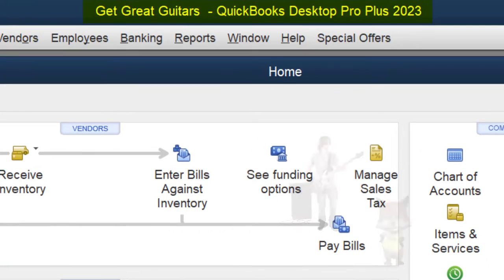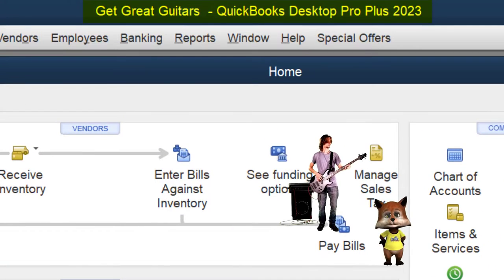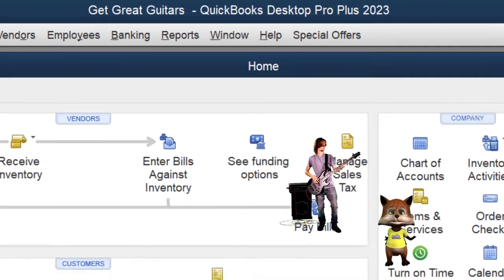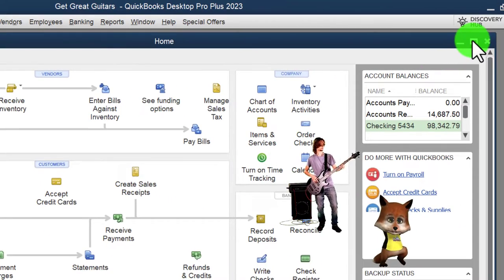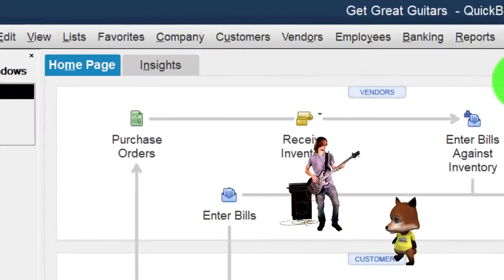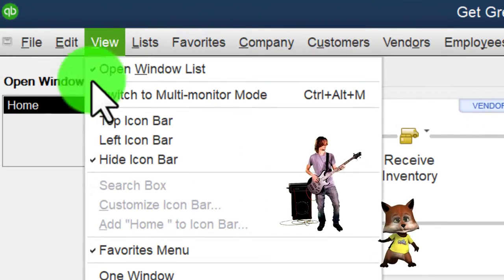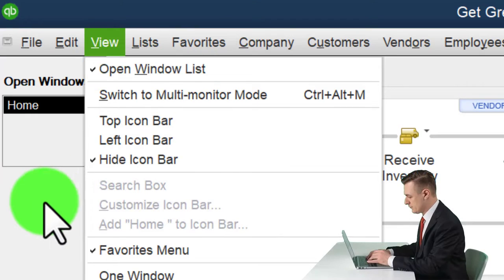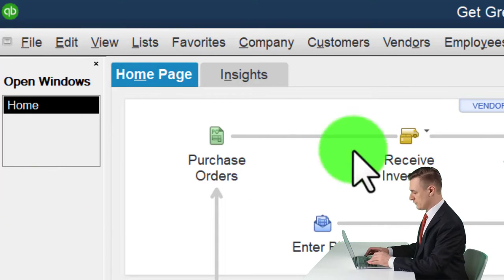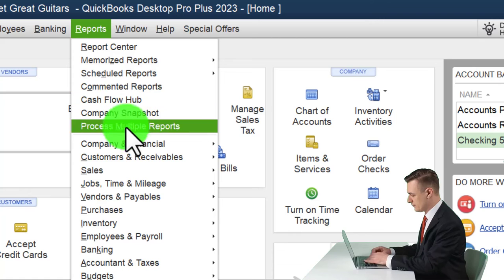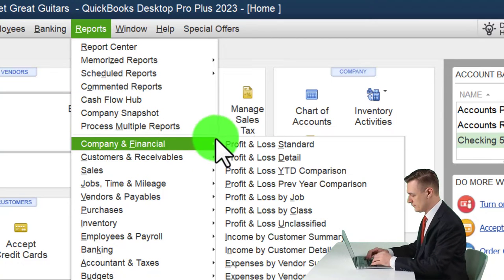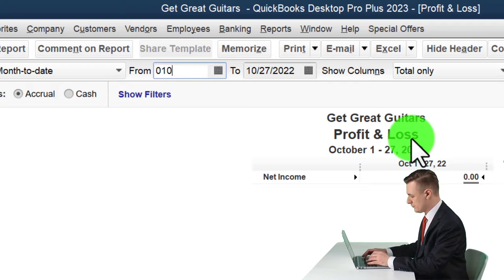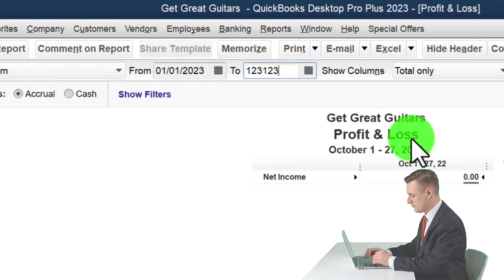Here we are in QuickBooks Desktop with the 'Get Great Guitars' practice file. We go through the setup process every time: maximizing the home page, going to the View drop-down, checking the hide icon bar and open windows list. Then going to Reports > Company and Financial to open the Profit and Loss, changing the date range from 01/01/23 to 12/31/23.